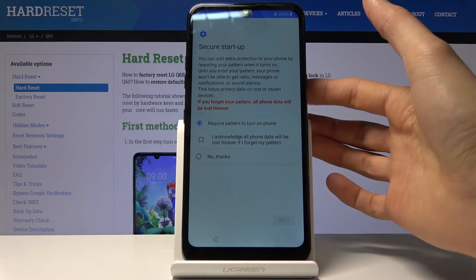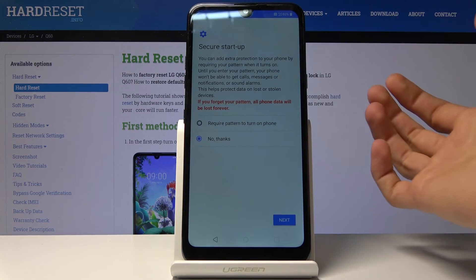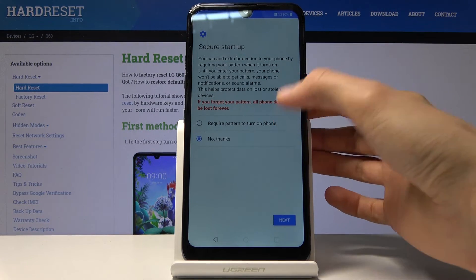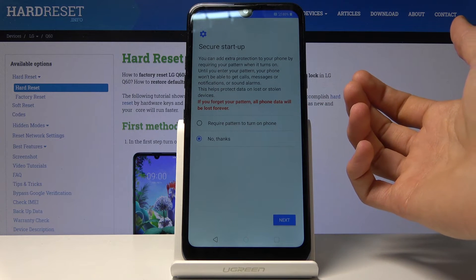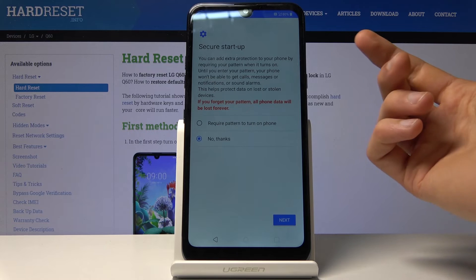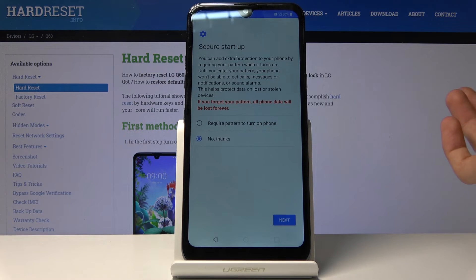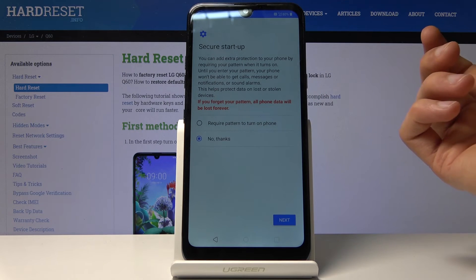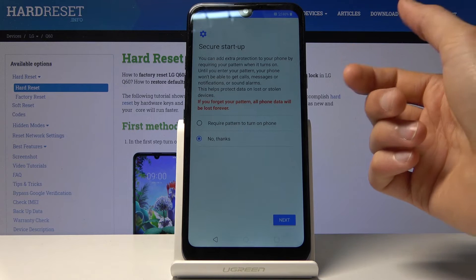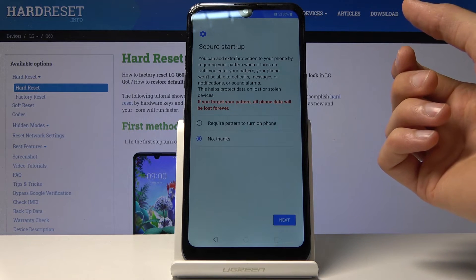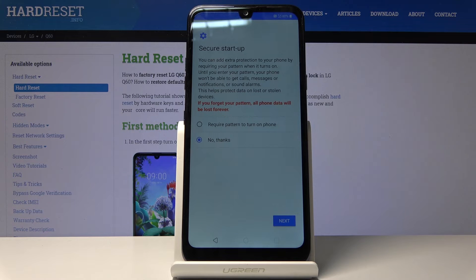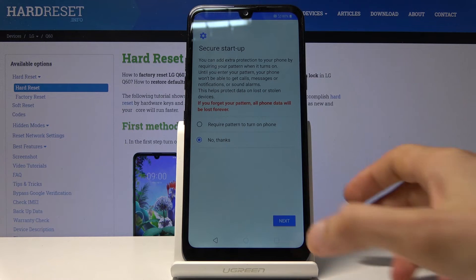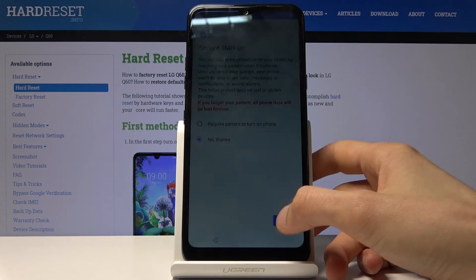For Screen Startup, I would say no thanks. What it does is, when your device turns on, it will request — the pattern in my case — to turn on the device fully. I consider this to be completely redundant because you will have to put it in before the device powers on, and then once it powers on, you still will be on the lock screen so you have to put it in again. It's just a little bit annoying and I prefer to have it off.